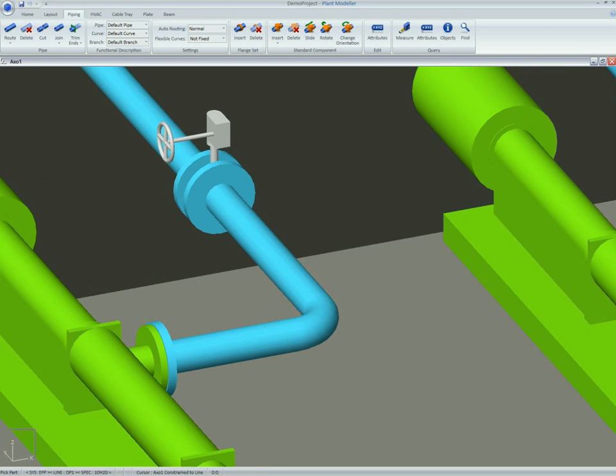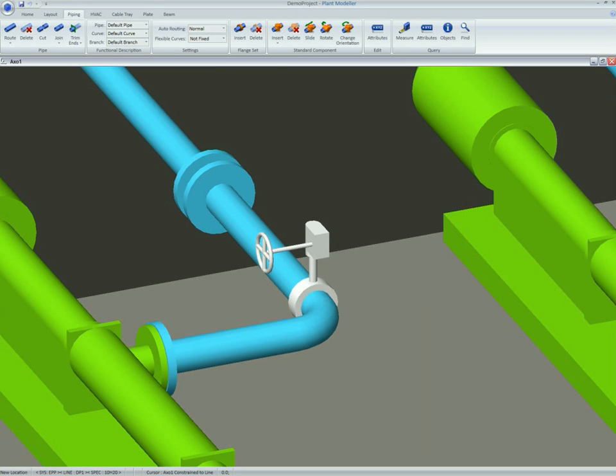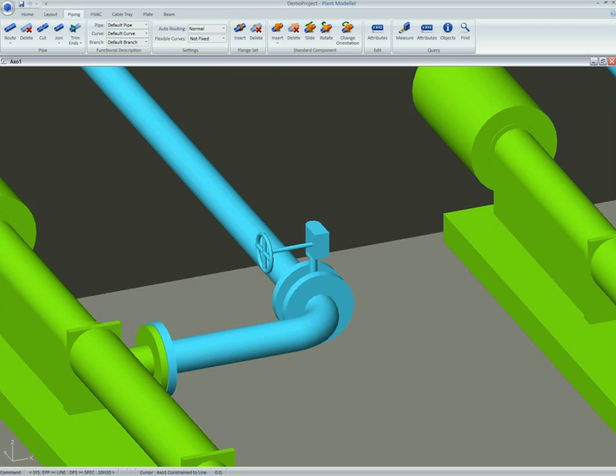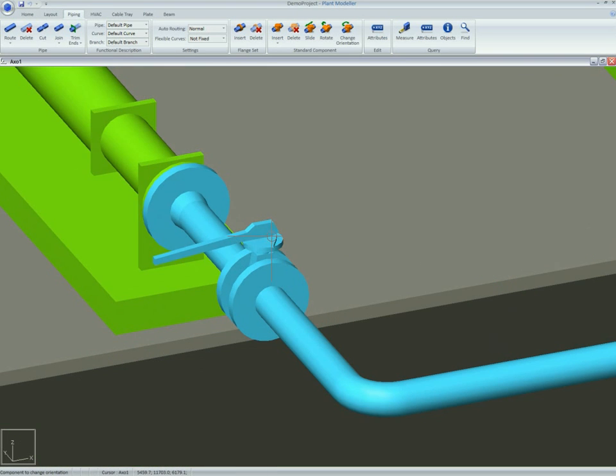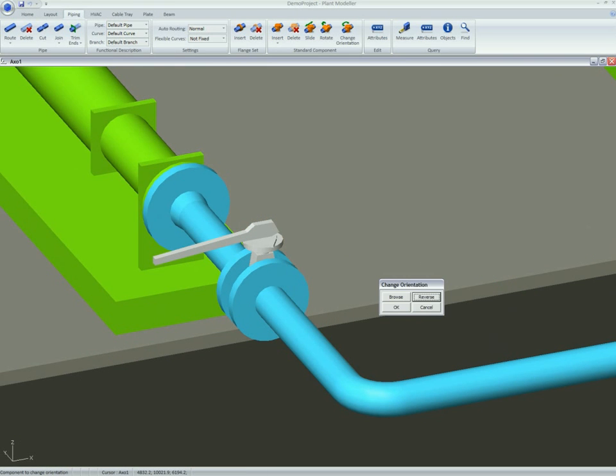The user can easily slide valves to the correct positions. Changing and modifying components is equally straightforward. Valve orientation, for example, is changed easily.